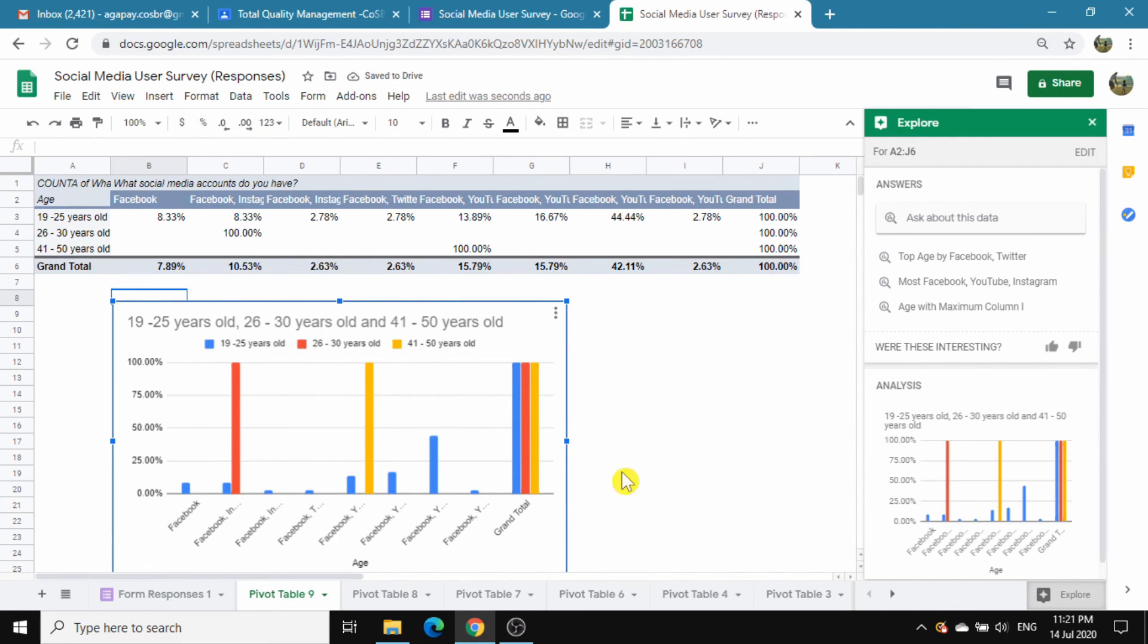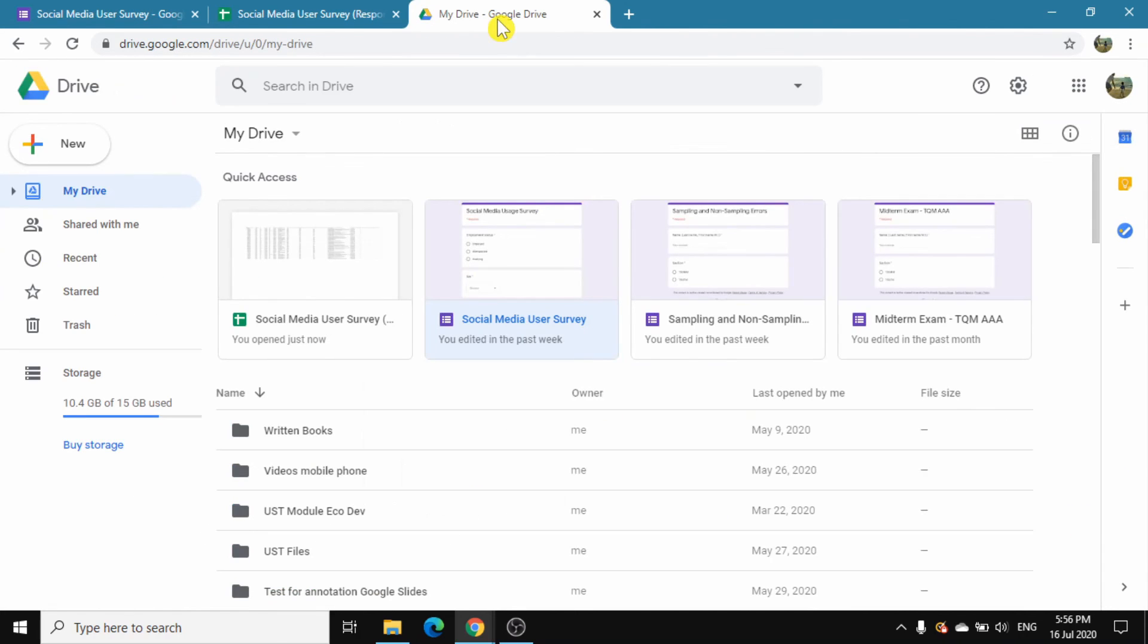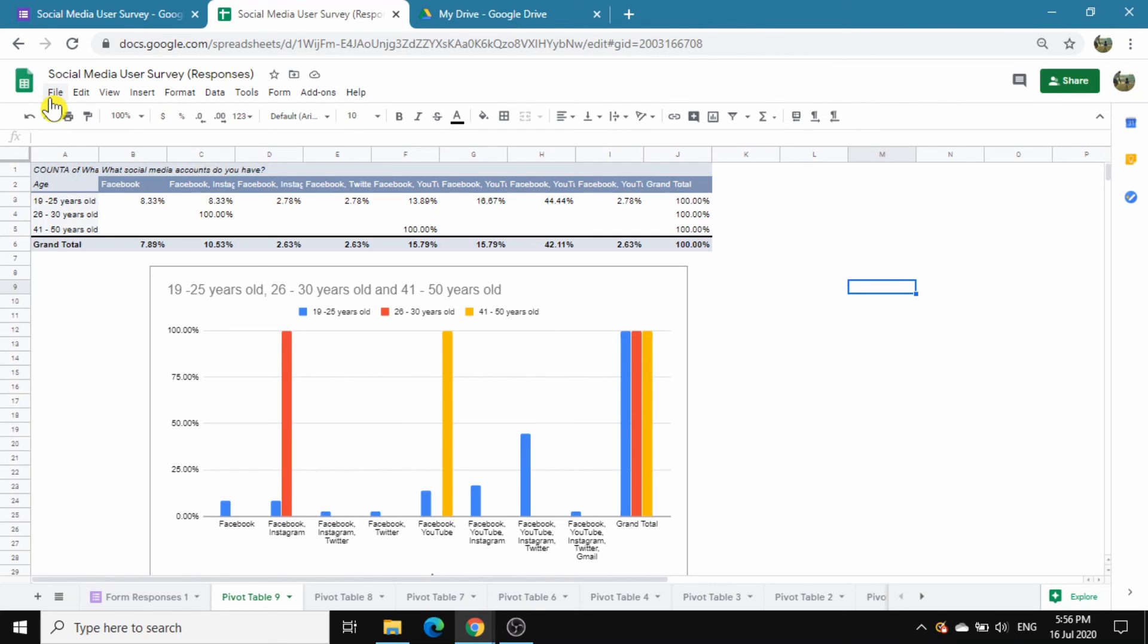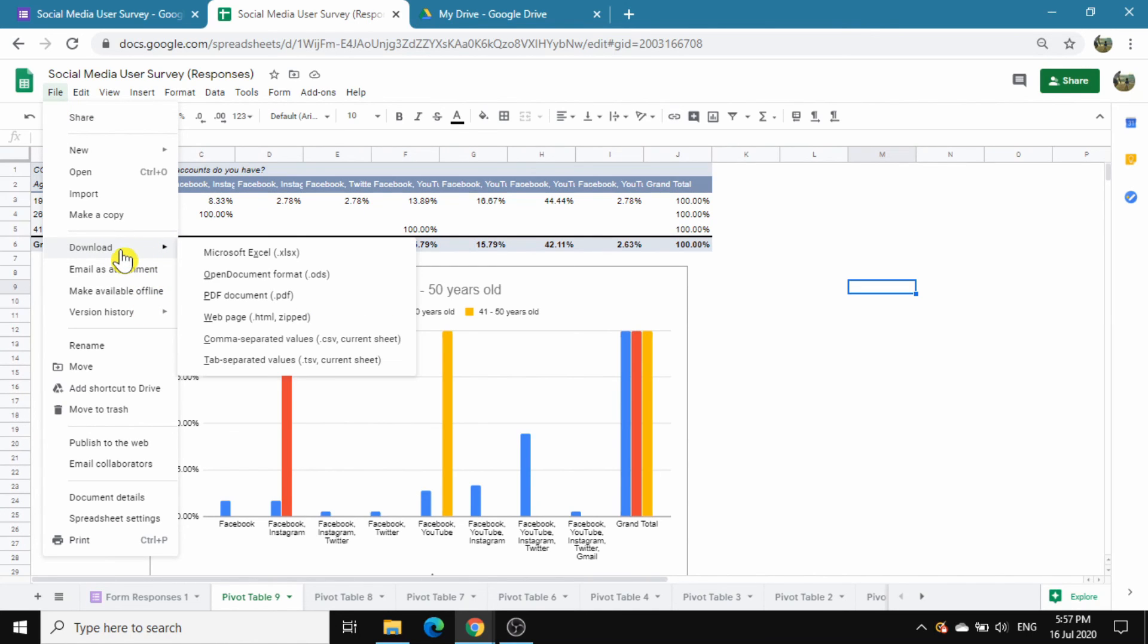This pivot table is automatically saved in your Google Drive. You can also download a Microsoft Excel copy of the table.